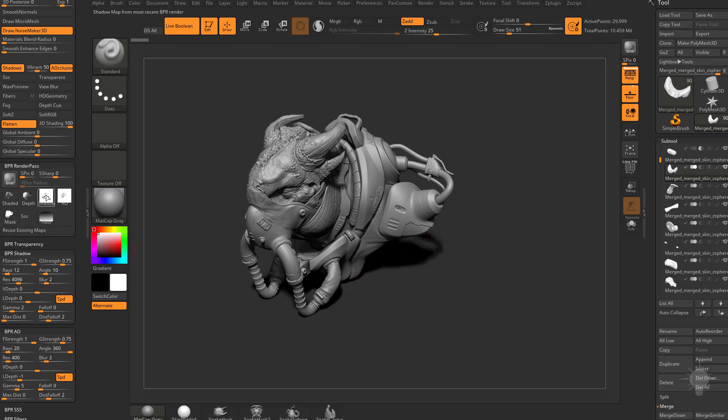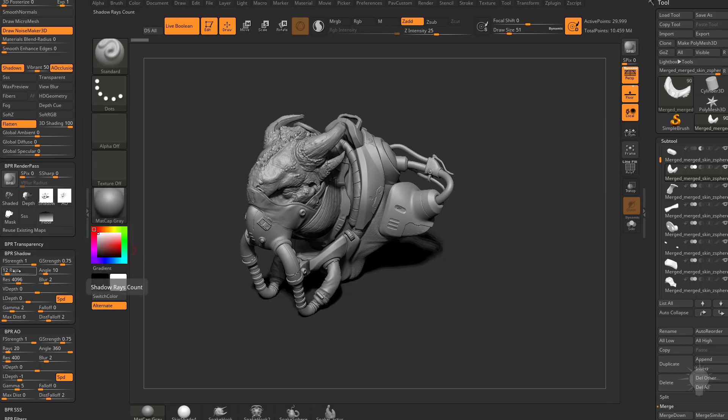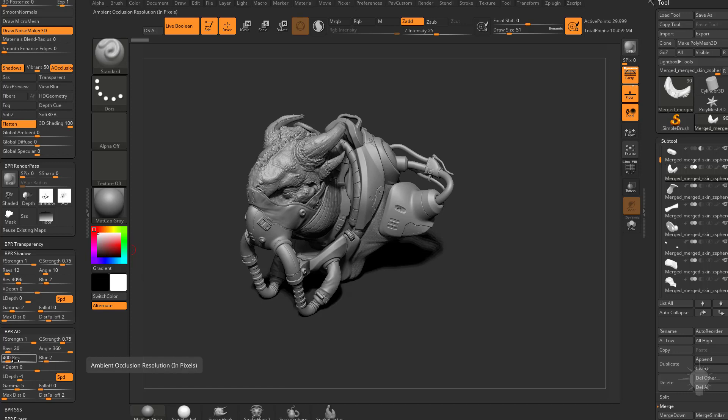Now this blur right here, you're going to see it gets a little bit crunchy in here. That's because we have very low ray value. You're going to see our AO has 20 rays. If you want to make more information be rendered for your ambient occlusion, you can increase this ray and increase the resolution.